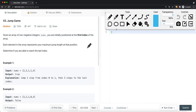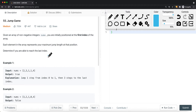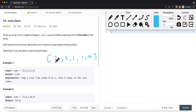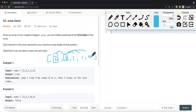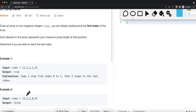We can use DFS to check if each element can reach the last element. If one of the reachable elements can reach the last element, then the current element can too. For example, with the array [2, 3, 1, 1, 4], starting at index zero we ask: can this element reach the last? It will ask those reachable elements — and since the last element is the last index itself, it returns true.